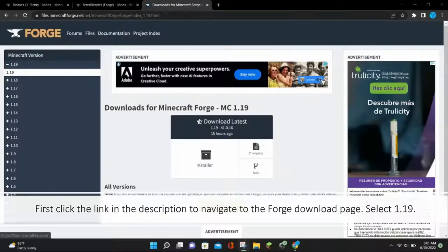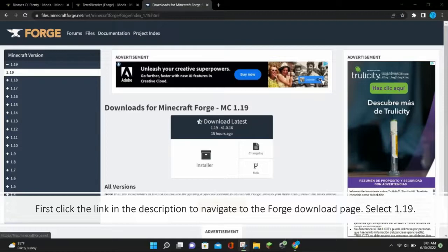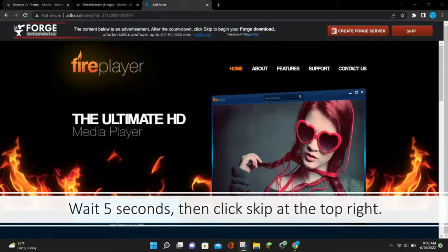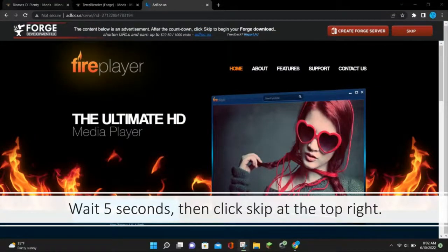The first thing you want to do is click the link in the description to navigate to the Forge download page, and then select 1.19. Then click installer, and wait 5 seconds and click skip at the top right corner.